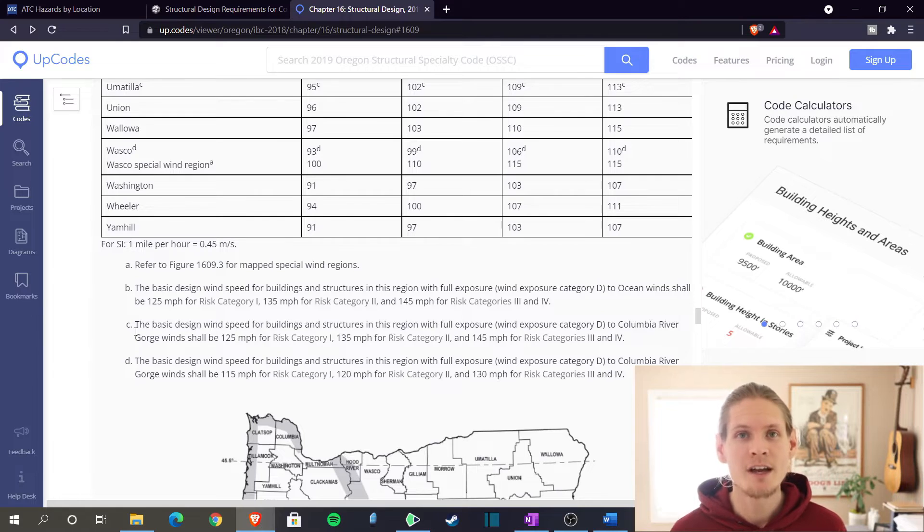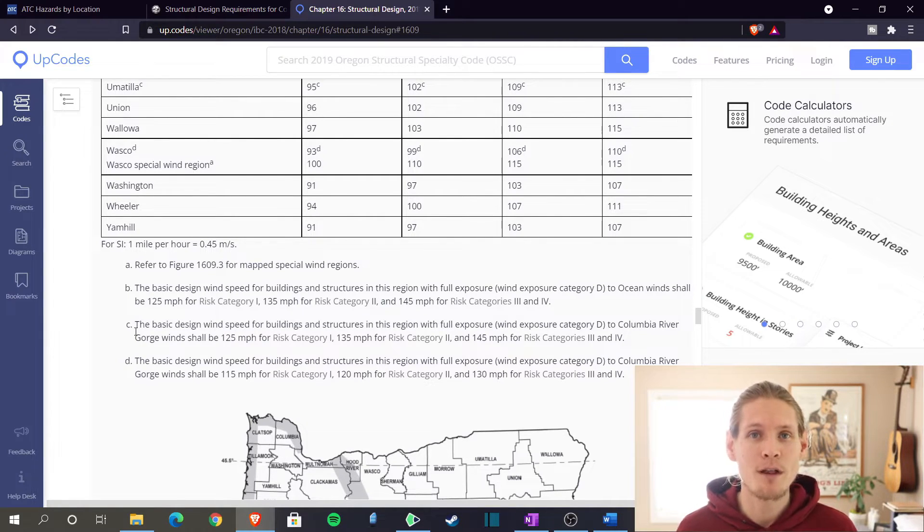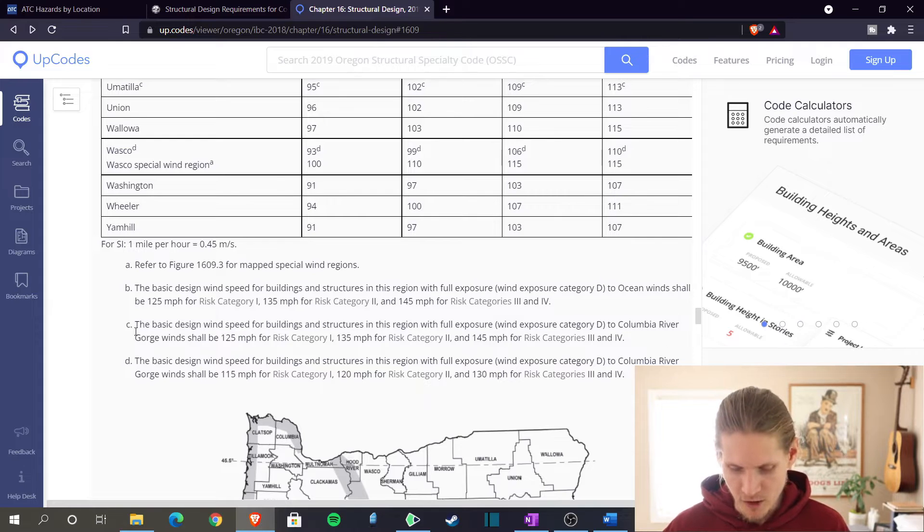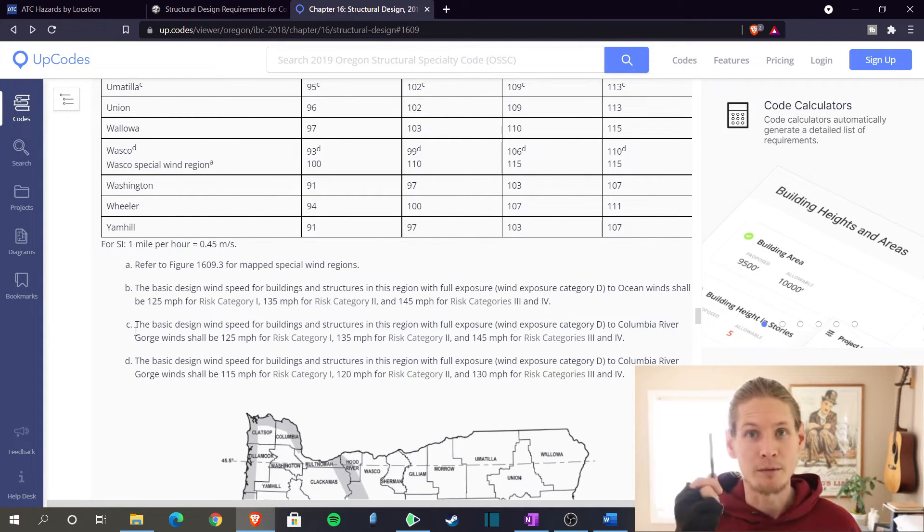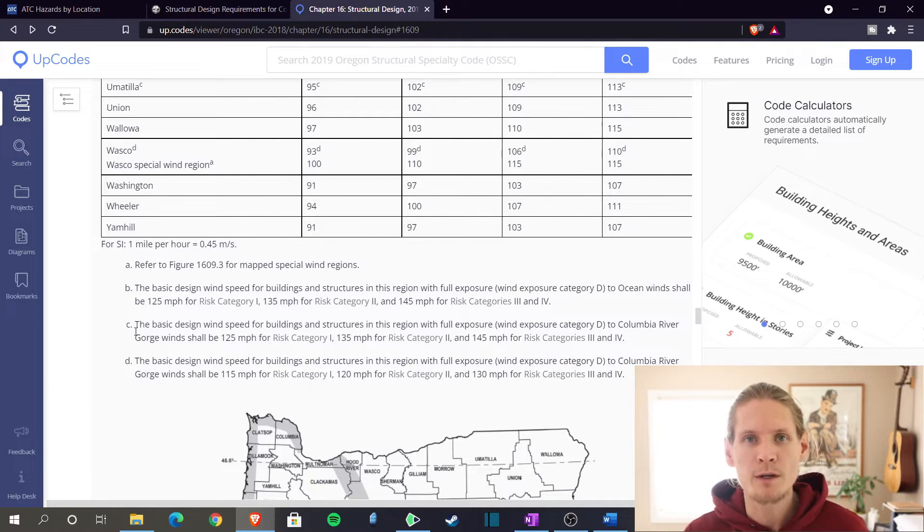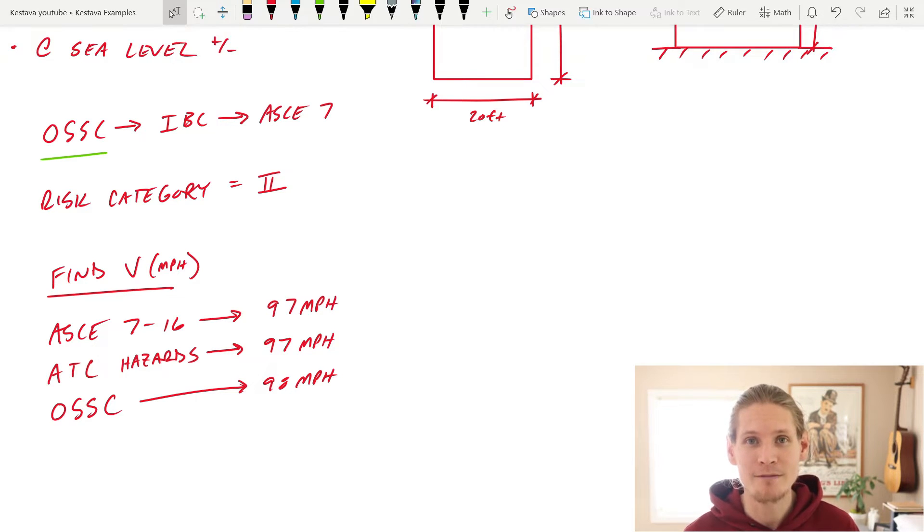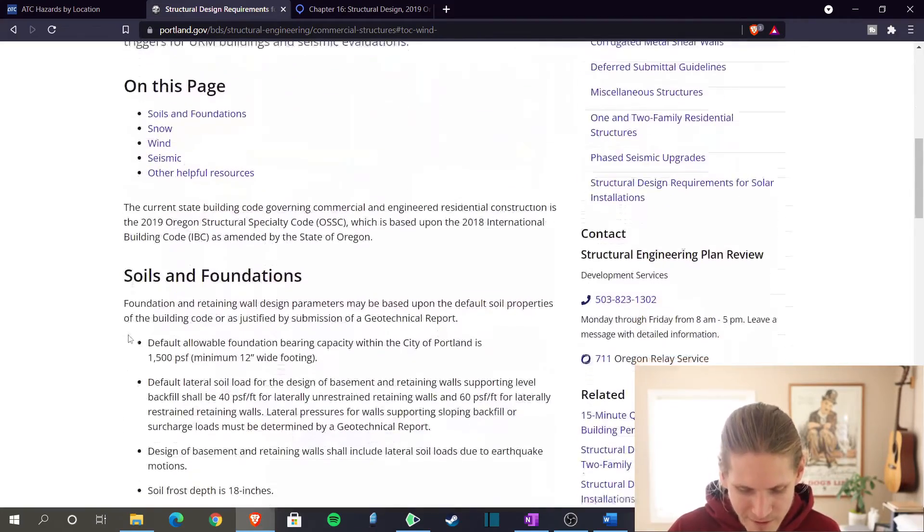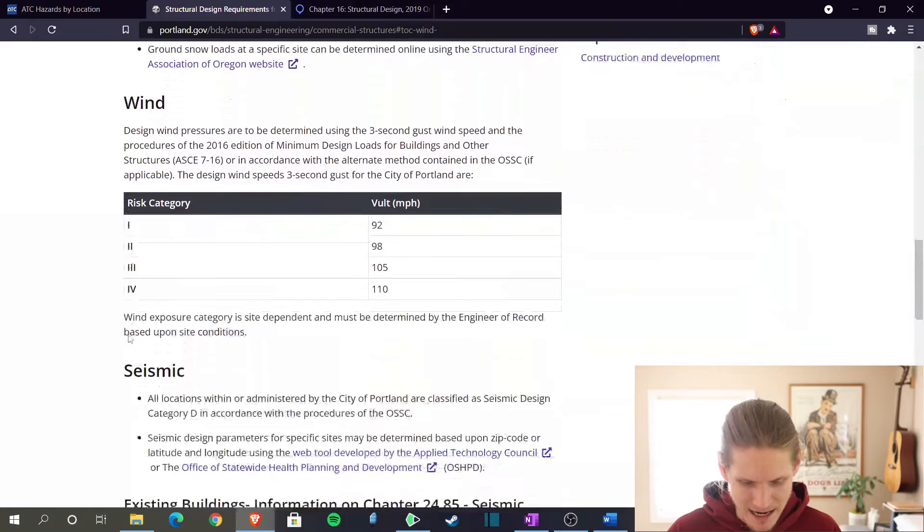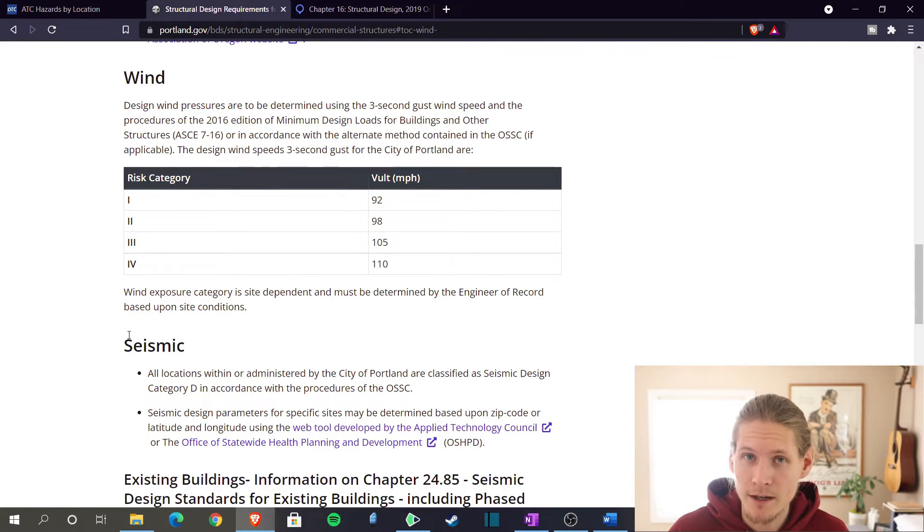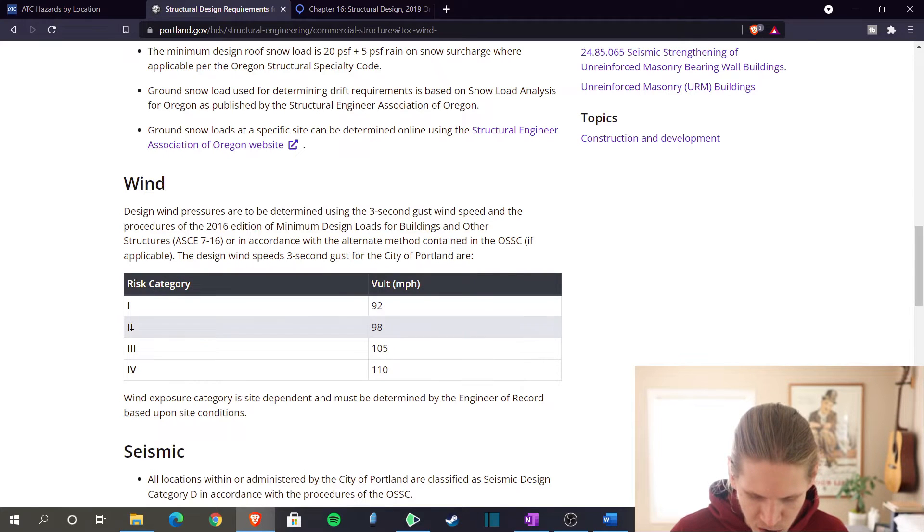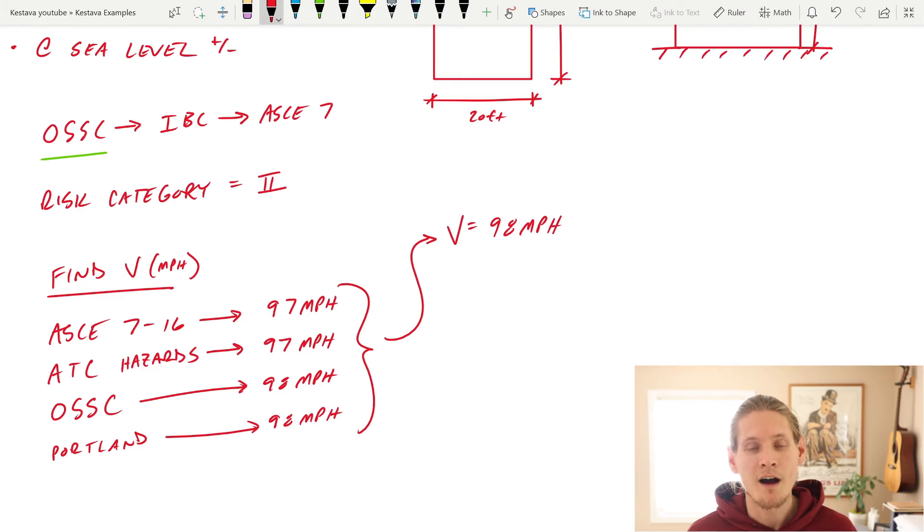The basic design wind speed for buildings and structures in this region with full exposure, so wind exposure category D to Columbia River Gorge, which is a gorge that's right next to Portland, shall be 125 miles per hour for risk category one, 135 for risk category two. Now we're designing in Portland. We are not saying for this example that we are in this gorge area. This is a special wind region is what this is called. But for us today, we don't have to worry about this special wind region. So relatively the same, but still one mile per hour difference. We have one more thing to check all the way down to the city level. So the city of Portland may have design criteria that differs from these three other options that we had. Here we are with wind risk category two, they give a wind speed of 98 miles per hour. So we have a velocity of 98 miles per hour determined.